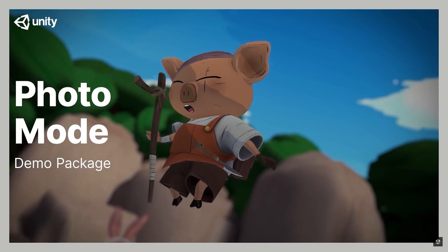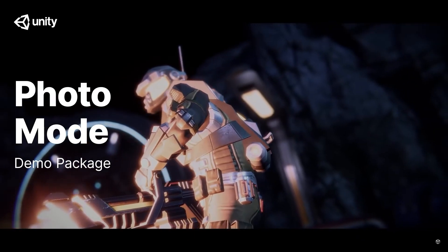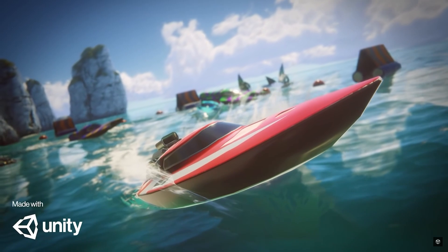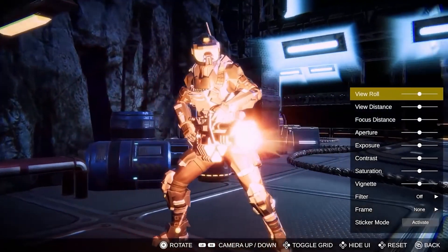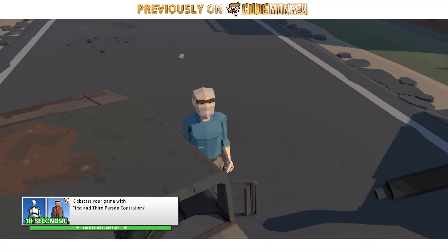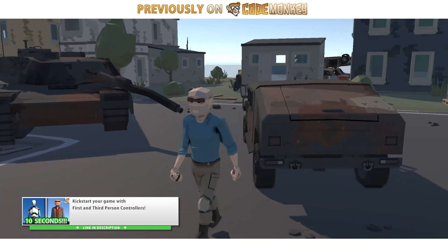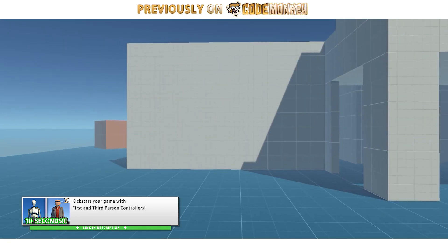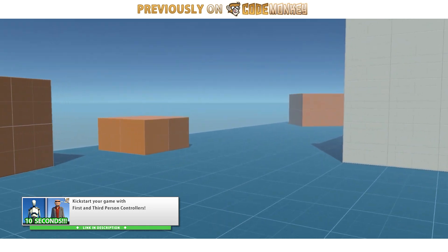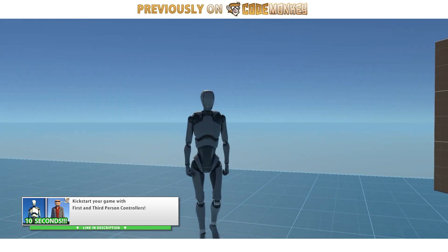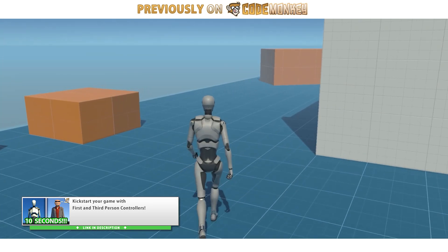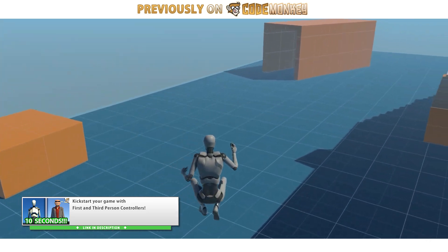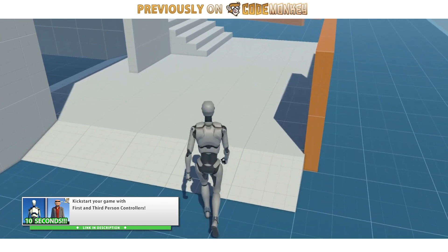Another excellent game related package is the photo mode. This is a feature that a lot of gamers really enjoy. They've built a very comprehensive photo mode, which you can easily download and add to your games. Another excellent free game package is the one that I've used in so many of my own videos, the Free Starter Assets. There are two assets, one in first person and one in third person. They are super useful for very quickly getting your prototype up and running. You just import the asset, drag the prefab, and you have a character working in your game. Super useful.